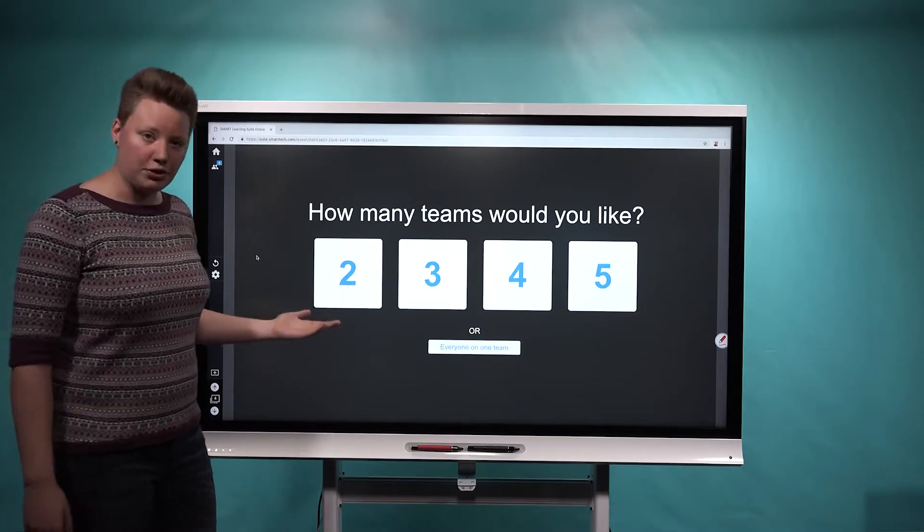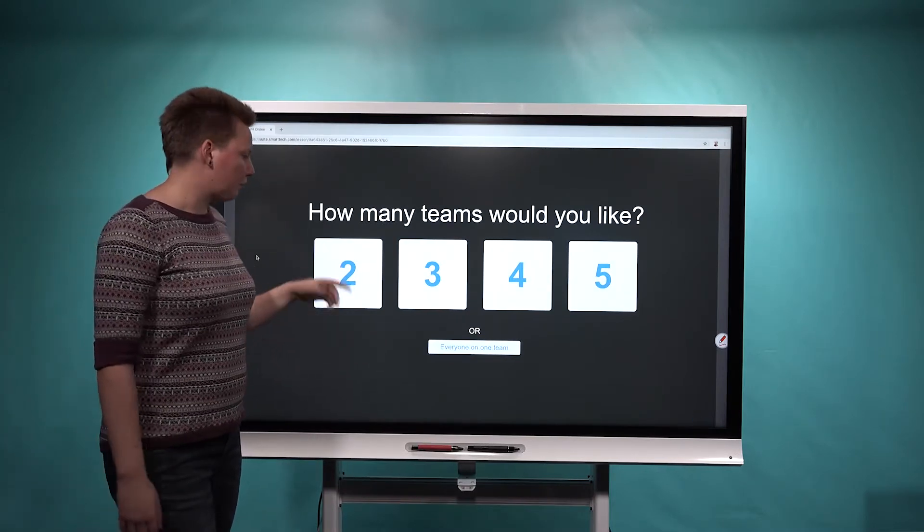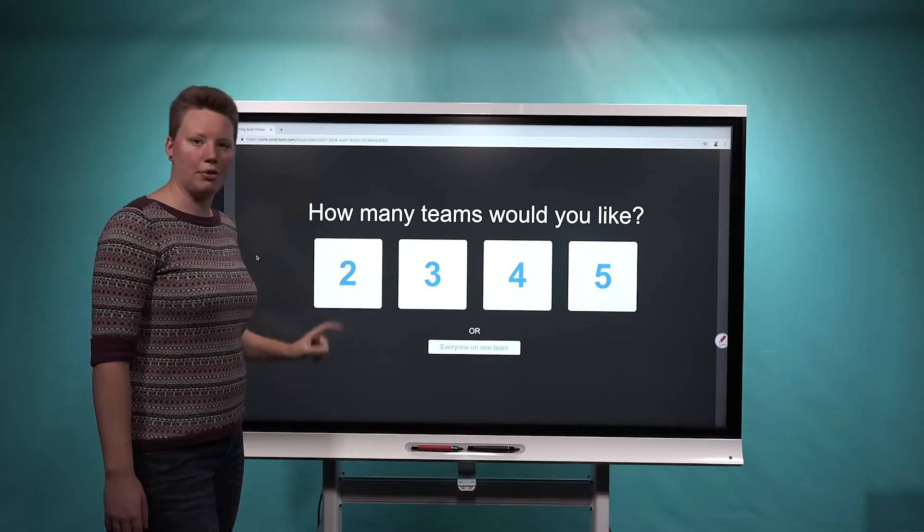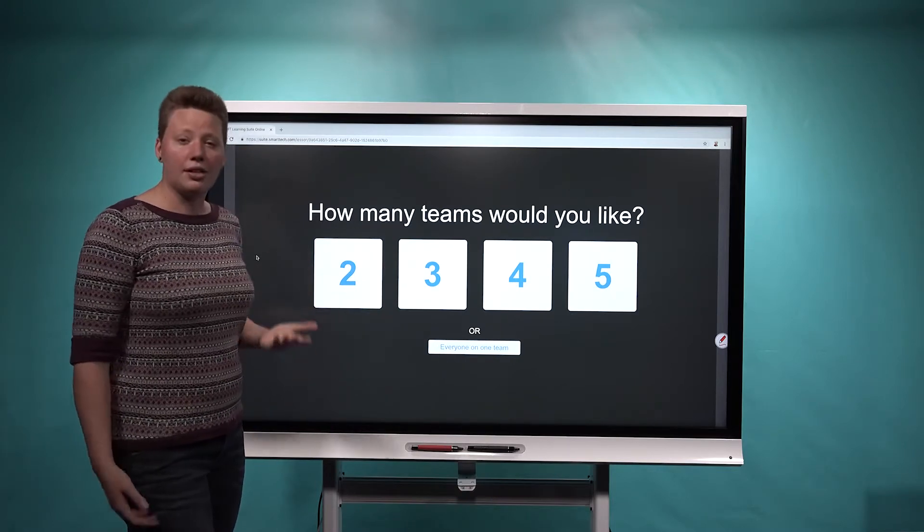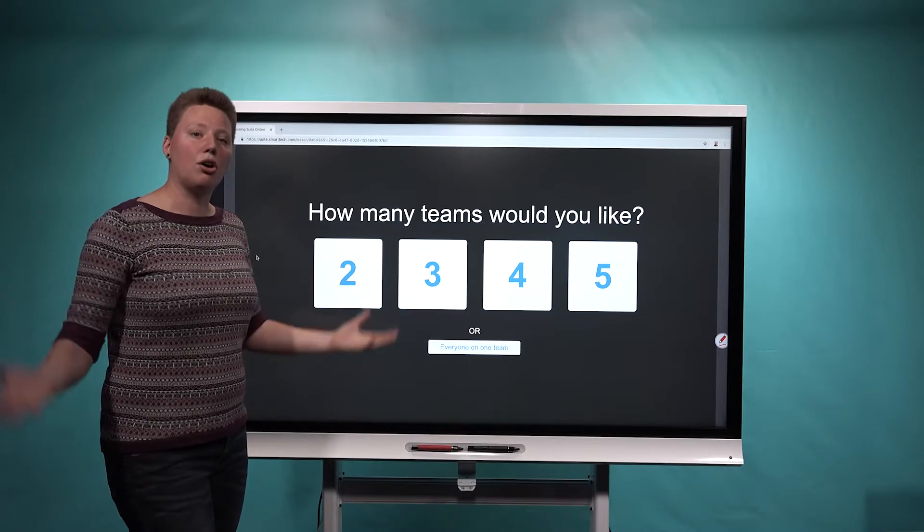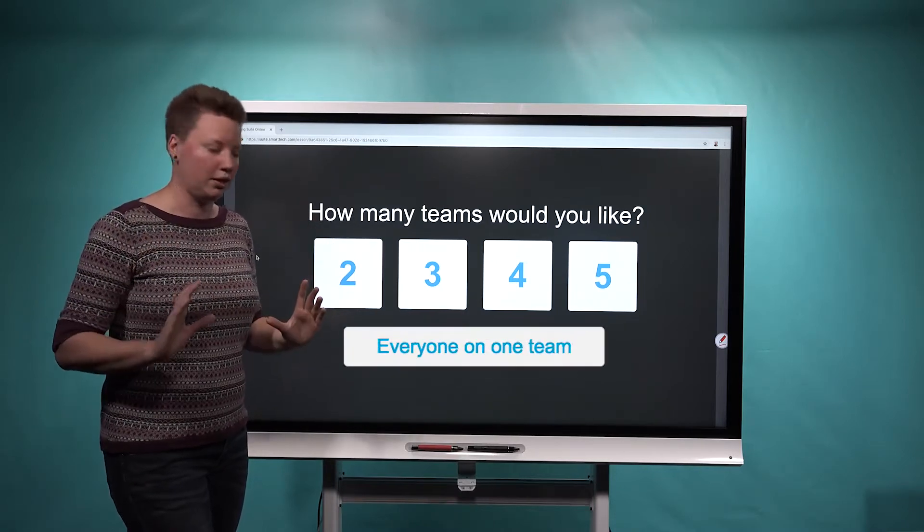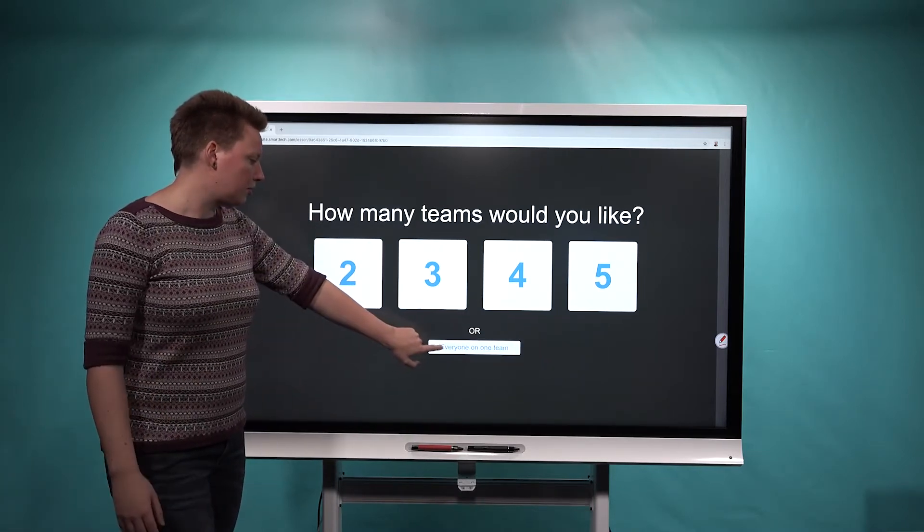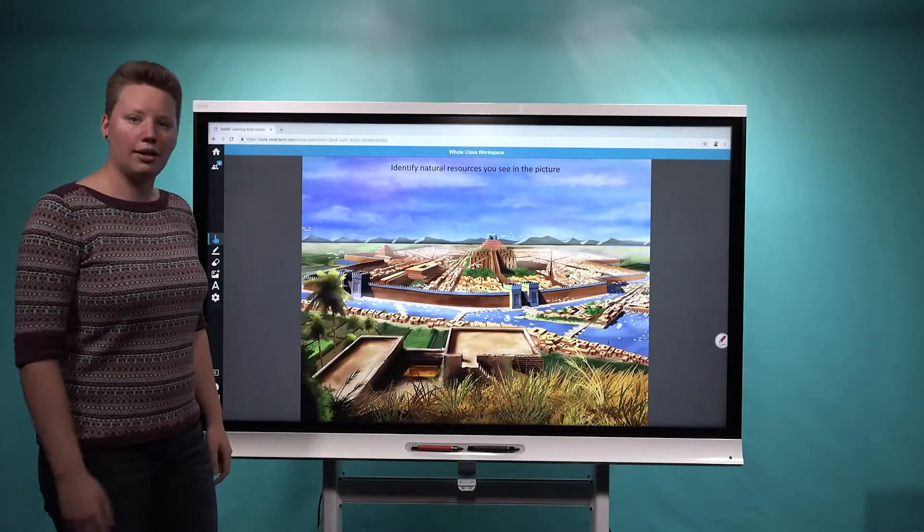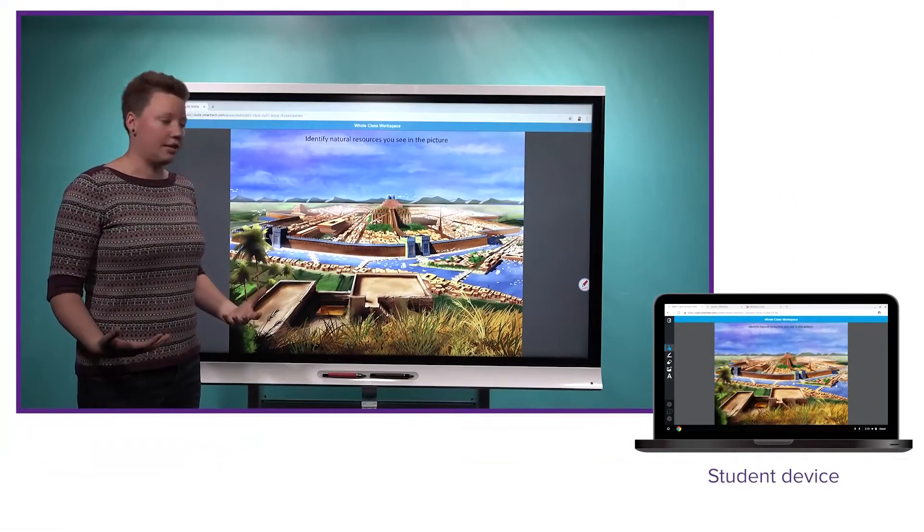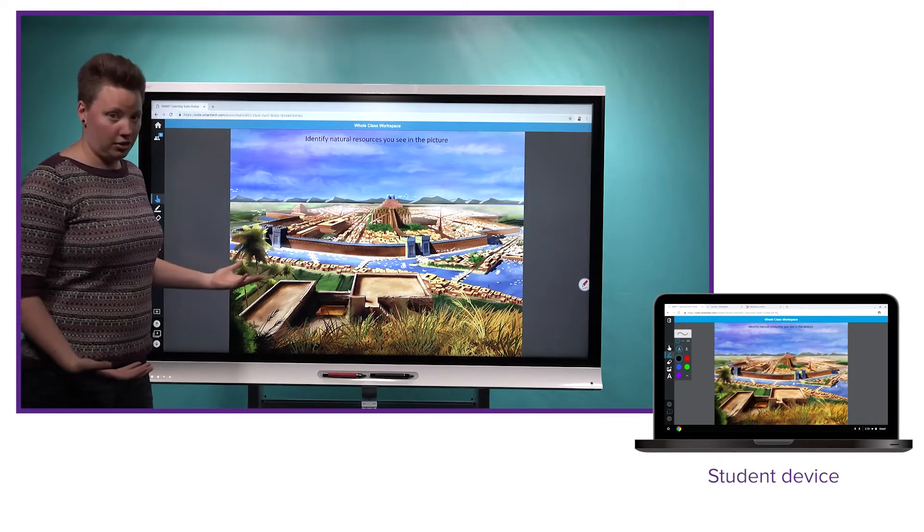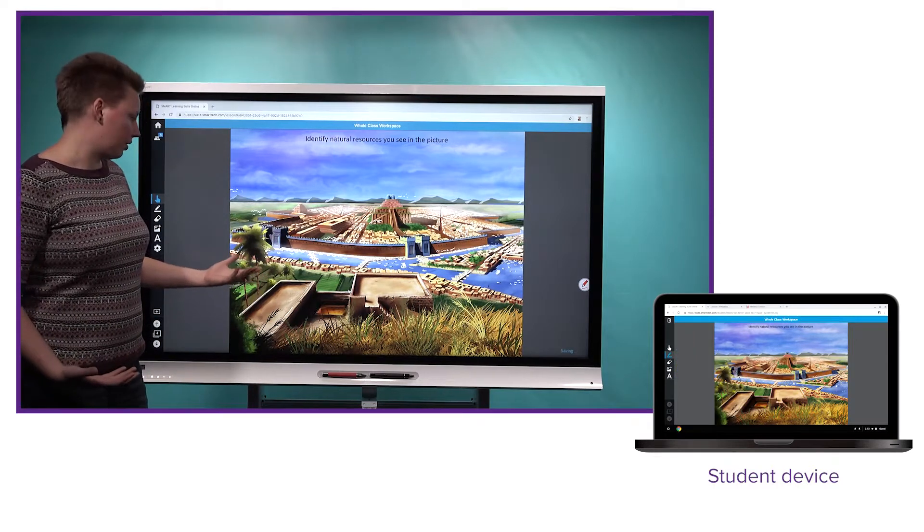and here's one of the new features that we've added to workspaces. Previously, you had to choose a certain number of teams, and you had to have at least two, but we realized sometimes you'd like to have your students all collaborating on the same page, just one group exercise. So now you can choose everyone on one team. So we'll go ahead and do that, and now all the students who are connected to my lesson can start drawing on the page to circle the resources that they notice.